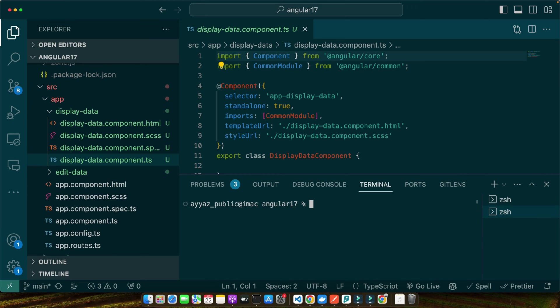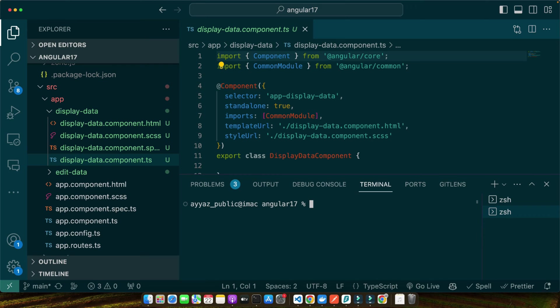Before we dive in, let's clarify what Angular services are. They are singletons that provide a way to share data and functionality across components. By injecting the same service instance into our sibling components, we can ensure they communicate effectively. Think of a service as a shared workspace where both components can access the same data and methods. Now let's generate a shared service named profile service. This service will handle the data exchange between our display and edit components.